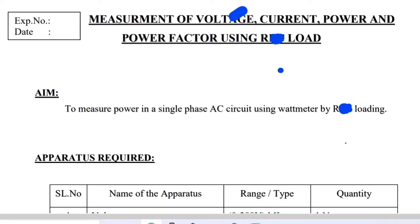In order to measure voltage we need a voltmeter; in order to measure current we need an ammeter; for measuring power we need a wattmeter; and power factor is going to be calculated using a formula.